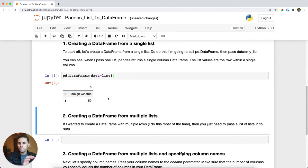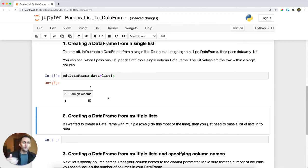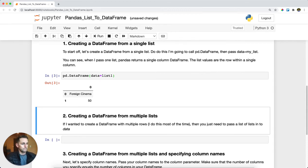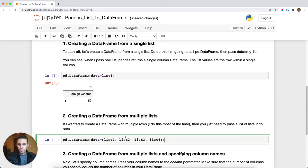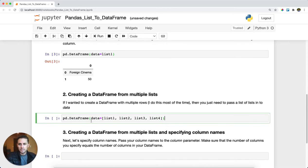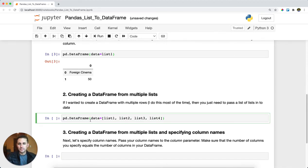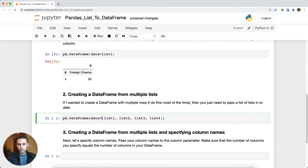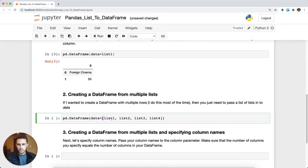Now this only happens when you have a single list. Every other instance we'll look at is when you have multiple lists. The next thing I'll do is pass a list of lists and so now I'm going to pass multiple lists because I want these to be the rows of my data frame.